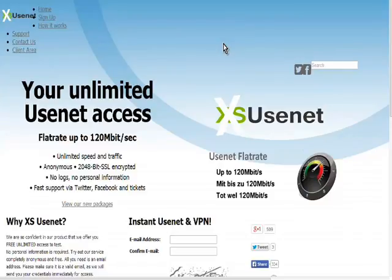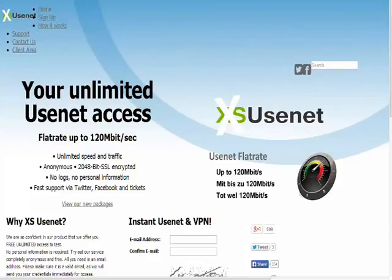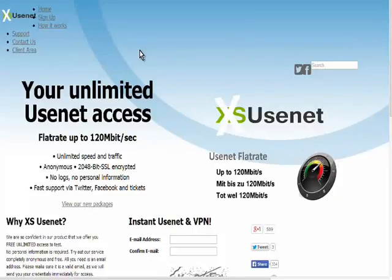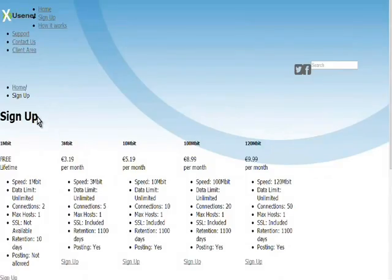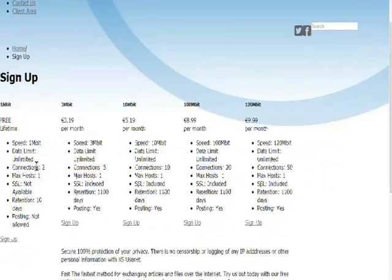So where you want to go is accessusenet.com. And this one will give you free access. Now many of them will give you a free trial where you have to put a credit card down and you get a week's trial with full access and then after that you have to pay. With this one you can try it without having to put anything down and it's good forever. It's not a trial. So if you go to sign up here you'll see right on the left here you have 1 megabit free lifetime access. So it limits the speed to 1 megabit.